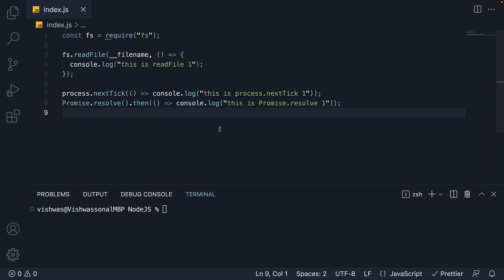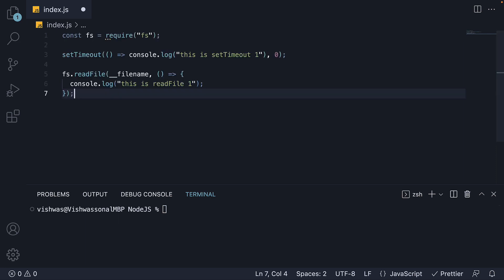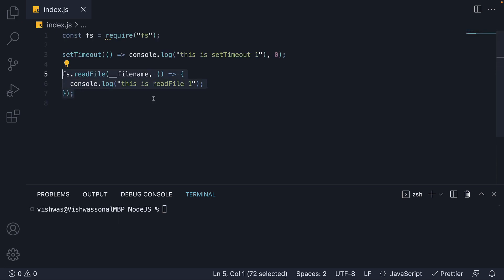For experiment number 7, let me copy-paste a slightly different code snippet. This time, we still have the same fs.readFile and the log statement in the callback function, but instead of queuing up the microtask queues, we are queuing up the timer queue using a setTimeout with 0 second delay. I want you to pause and figure out the output.